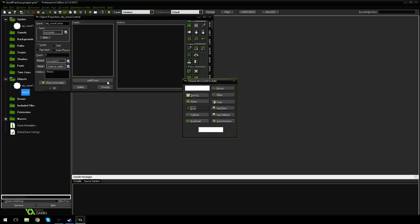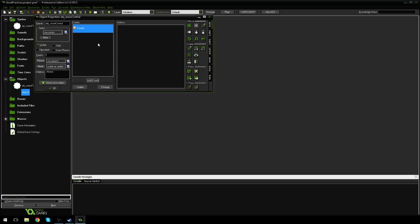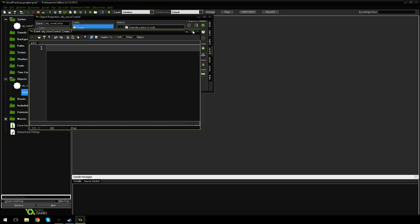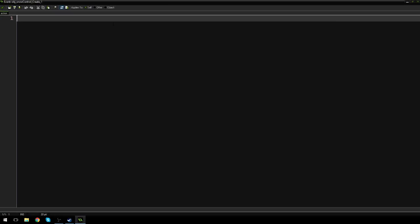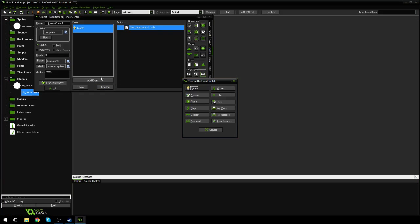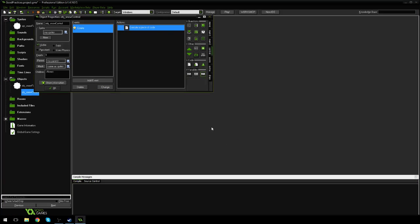So I'm going to add an event. I'm going to add a create event. I'm going to go to control, drag in some code, and all I'm going to say, actually sorry, not the create event. Let's go into the step event. If I hit change...